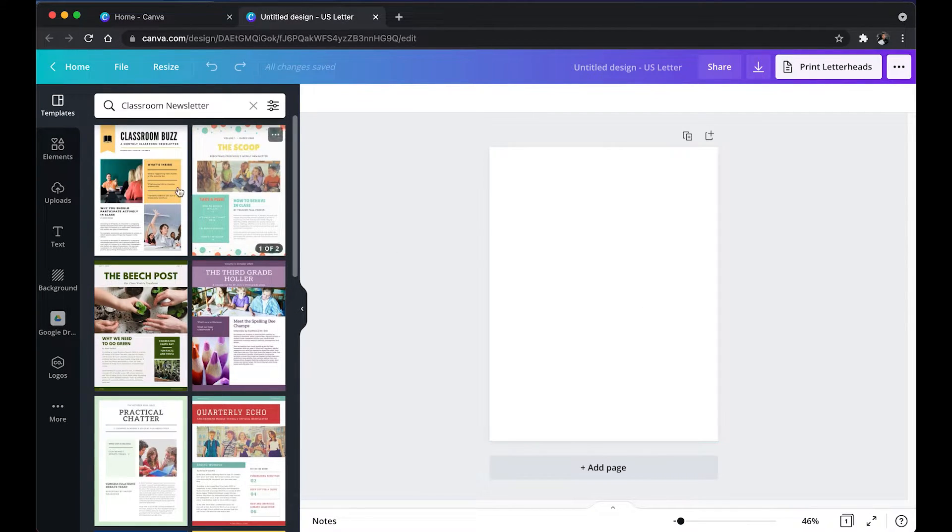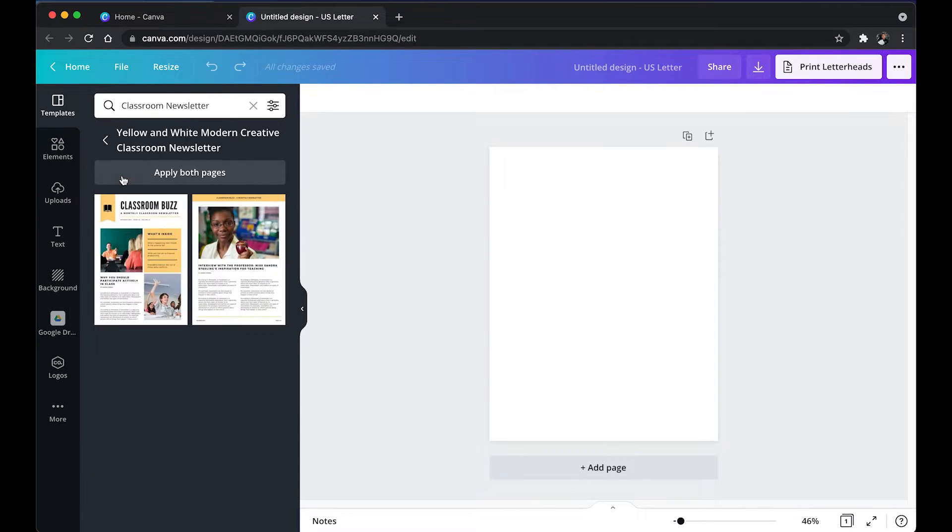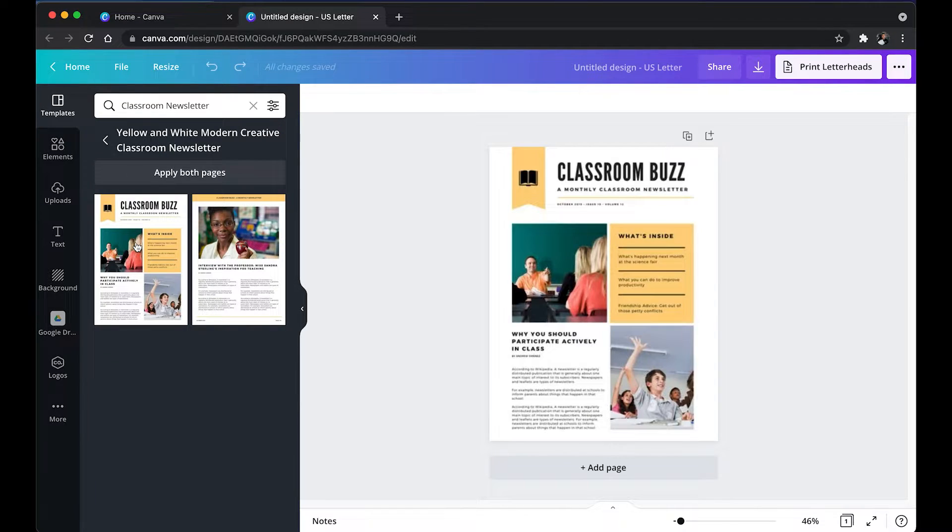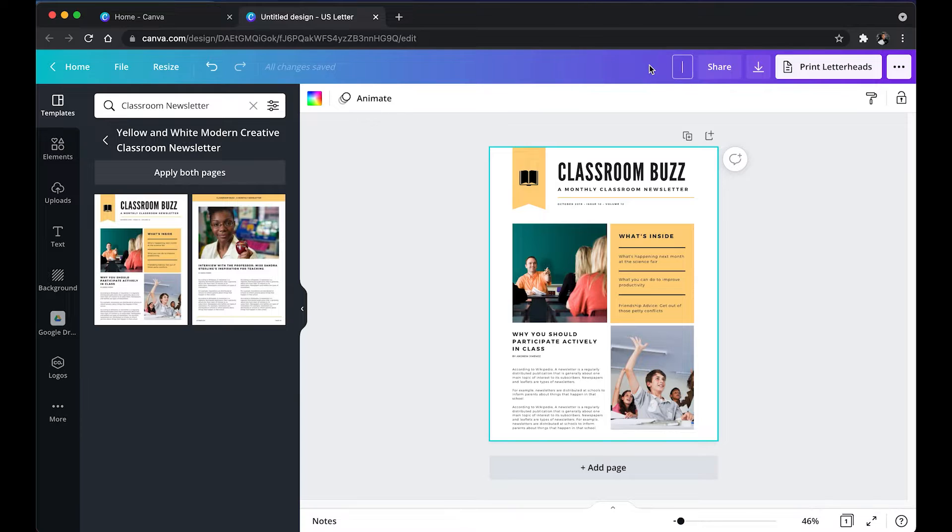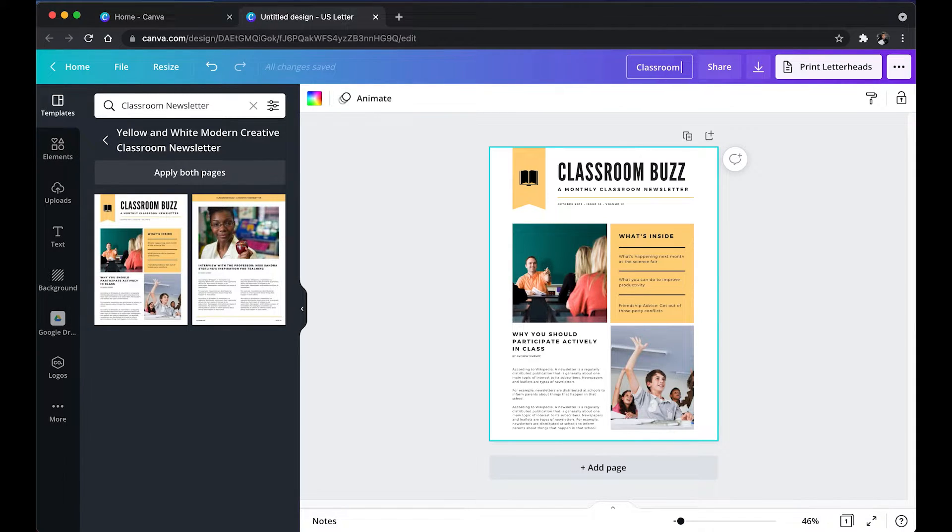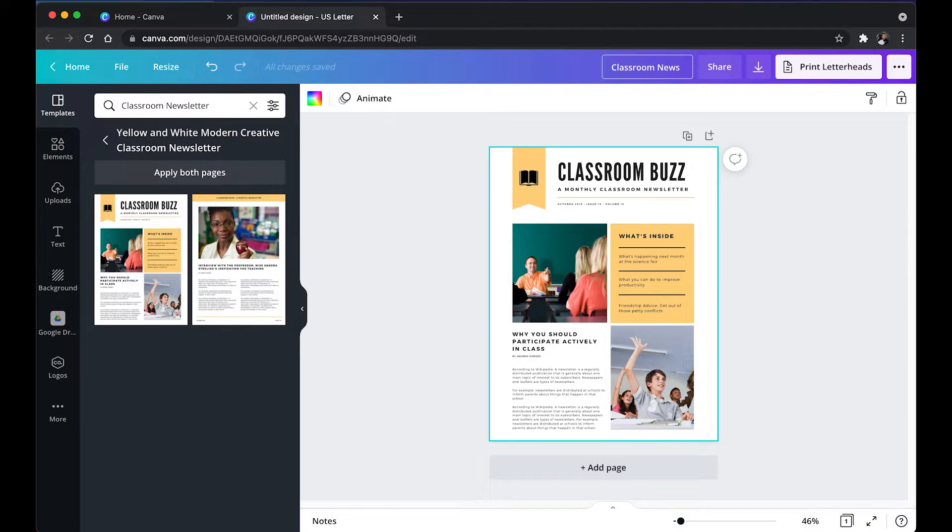And then I'm going to go ahead and click the first option. You can click whichever one, but what I'm going to do is I'm going to title it classroom newsletter or just news template.